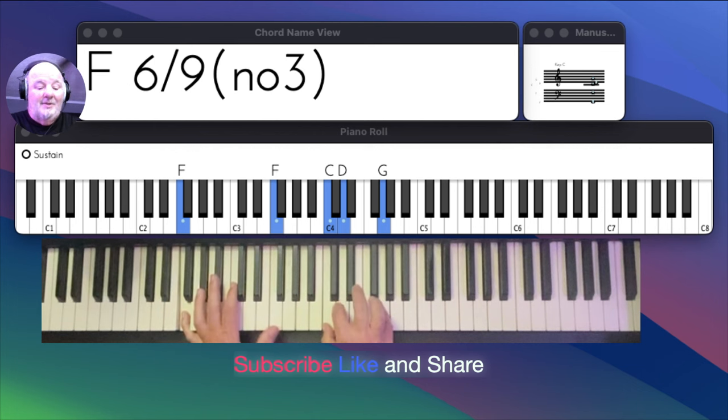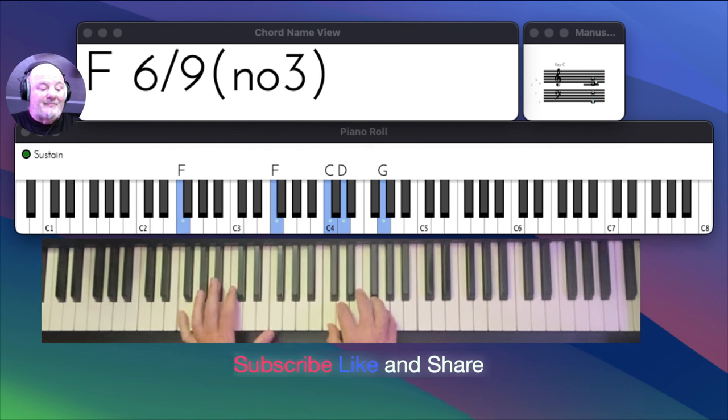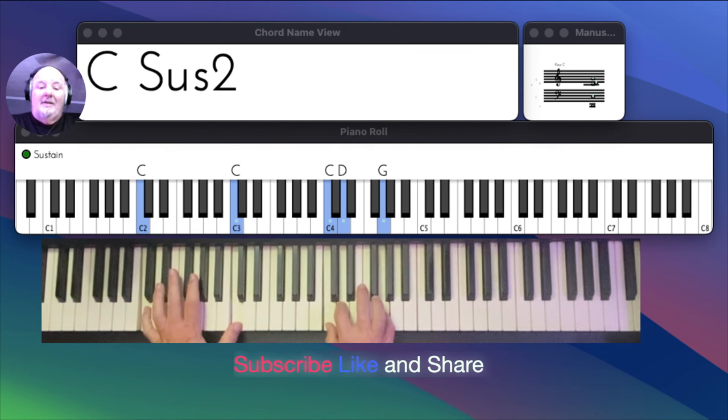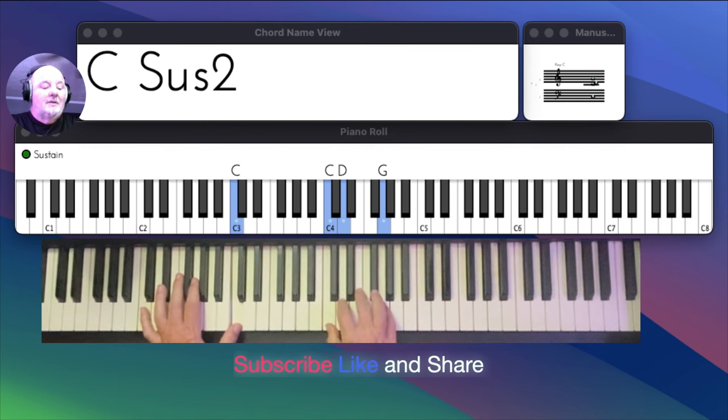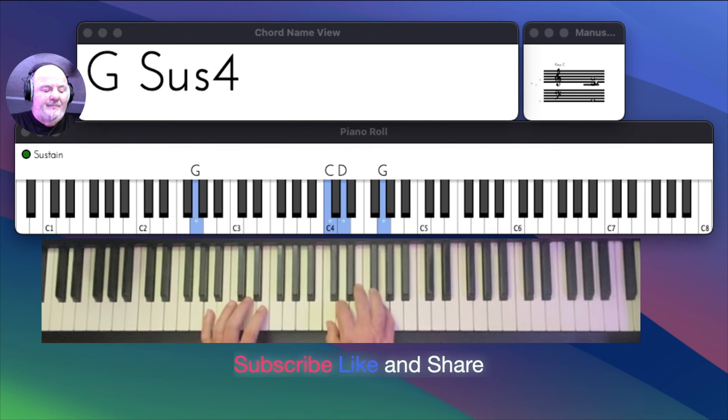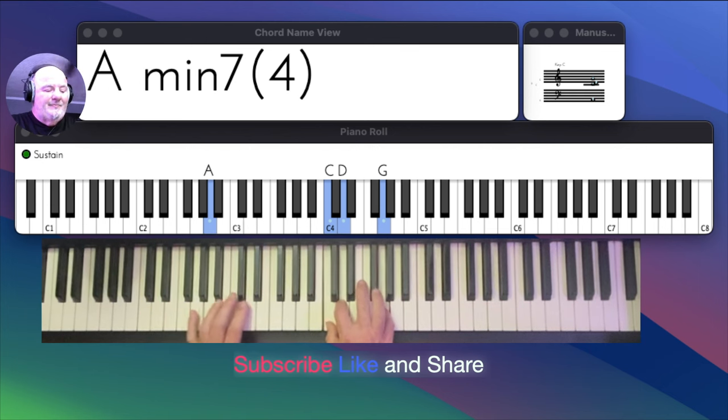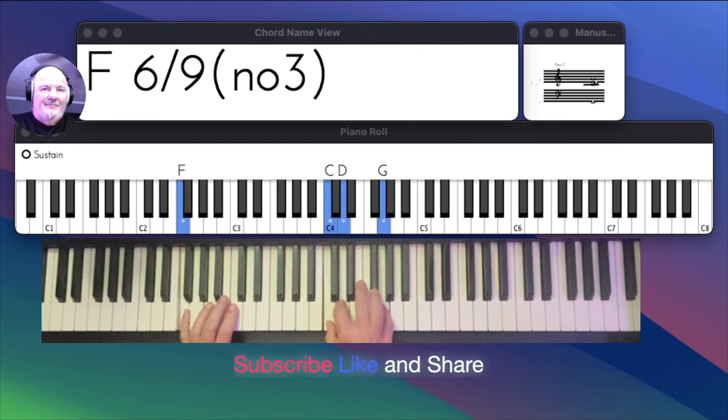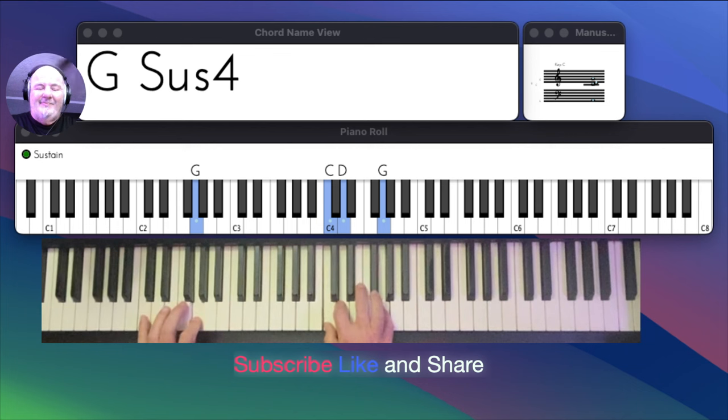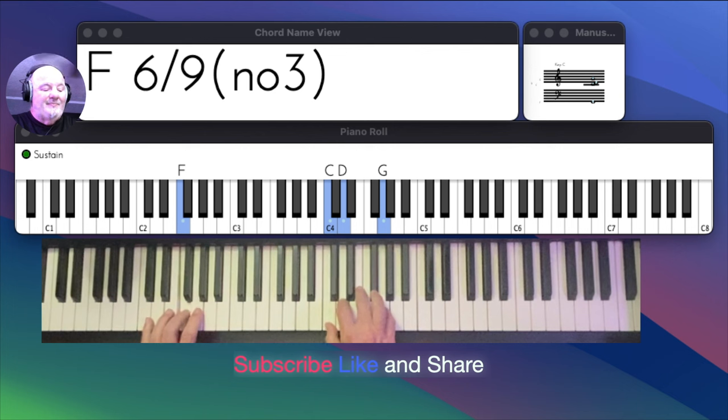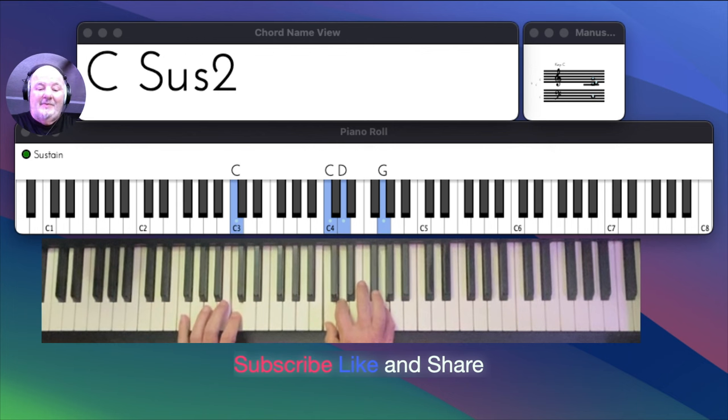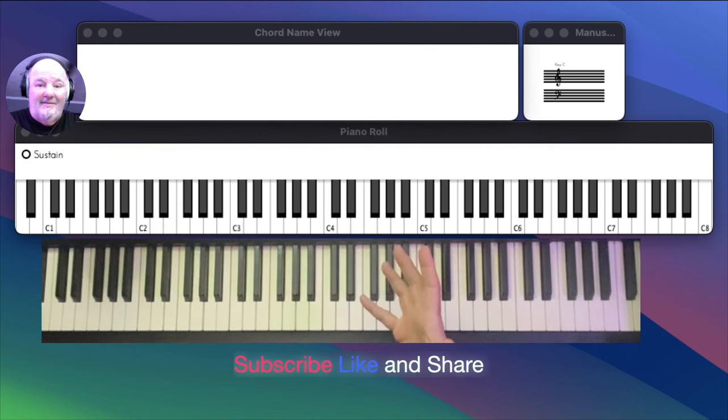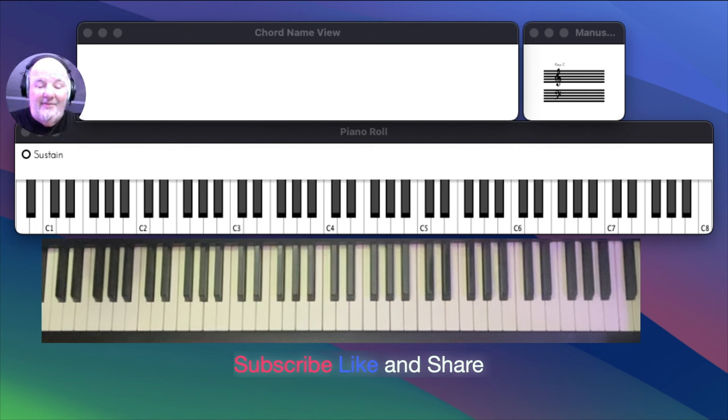But this is it. We're going to play two four time now. Two.